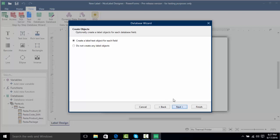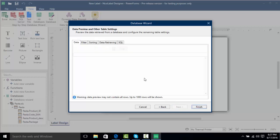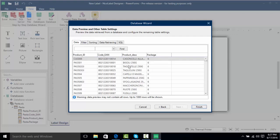Now we're going to click Next, and here we can actually see the data coming in from our database. It shows us our product ID, our code EAN, our product description, and the package number. As a warning, the data preview may not show all rows — it's only going to show up to the first thousand rows.